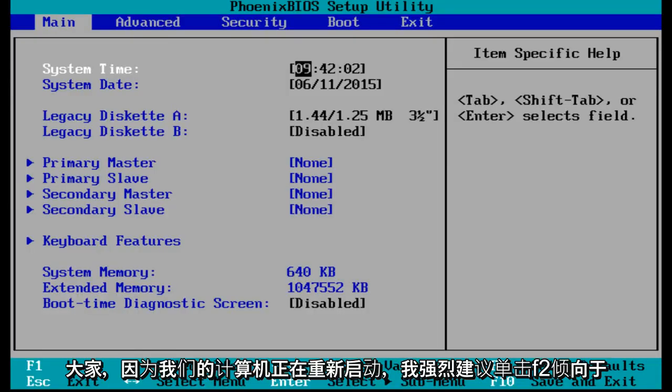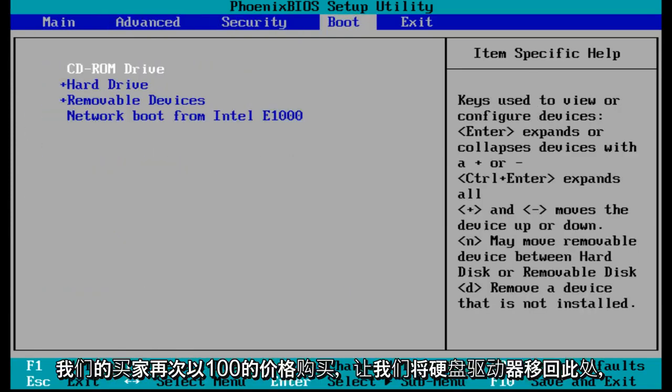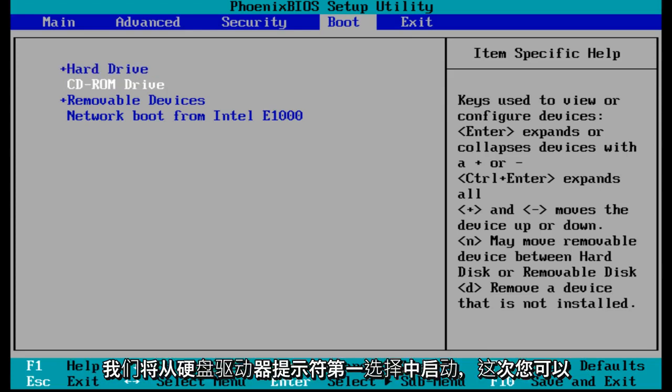Hello, everybody. As our computer is rebooting, I would highly suggest clicking F2 to enter our BIOS again. Let's go under boot. And let's move the hard drive back up to the top here. So we will boot from the hard drive as our first selection.